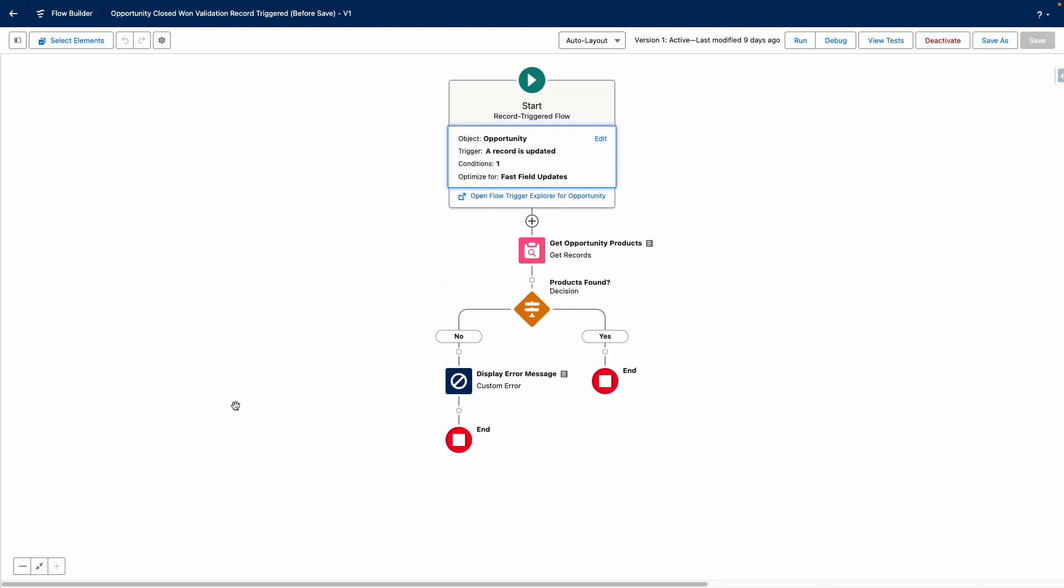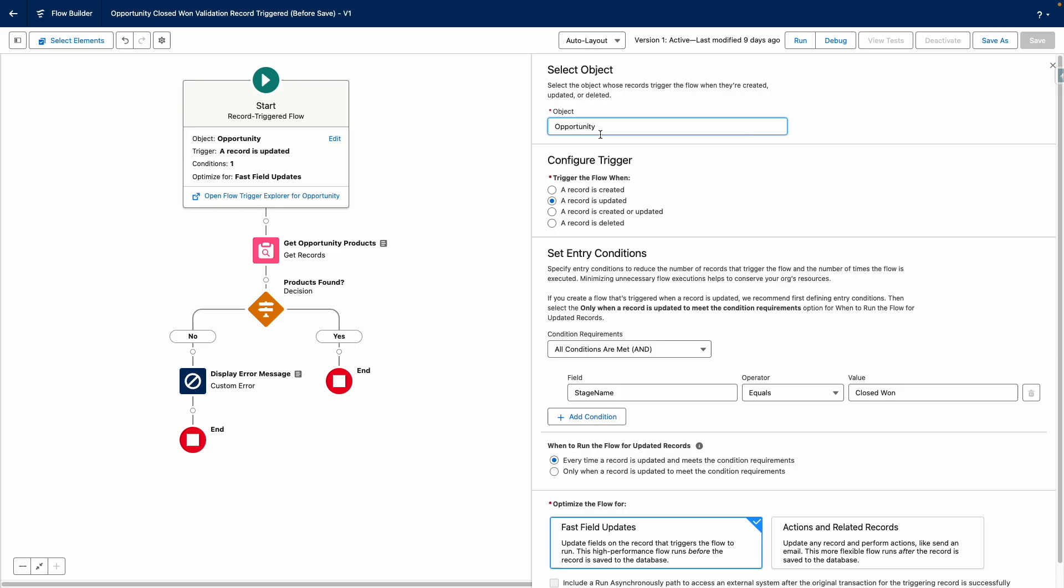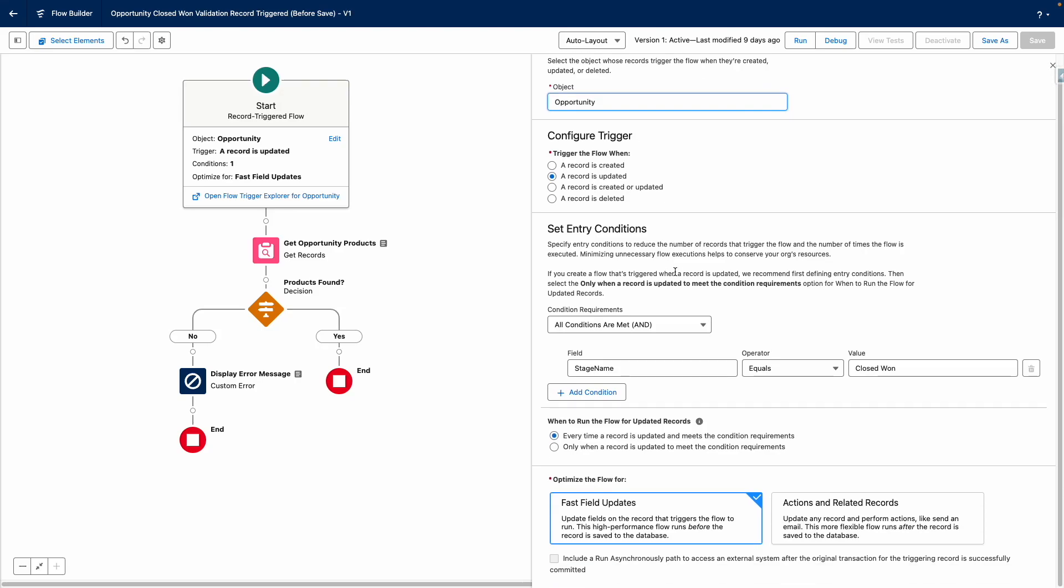And now let's dive into the canvas to see how this works. So you'll see that this is based on the opportunity being updated to closed one, and the Flow is optimized for fast field updates.